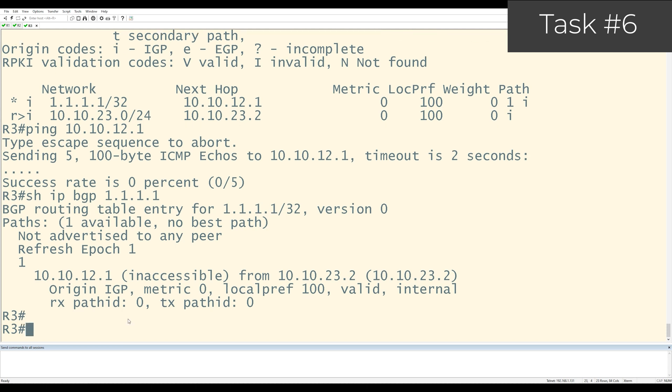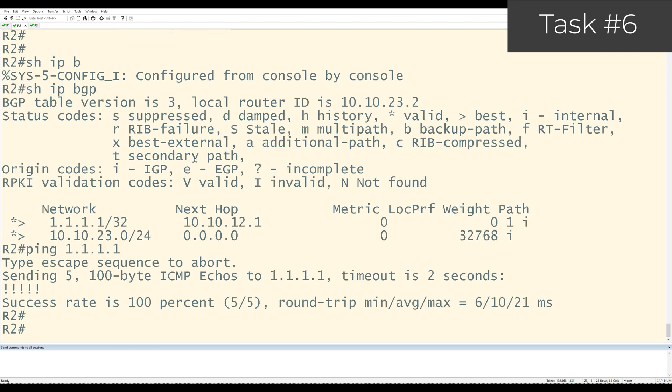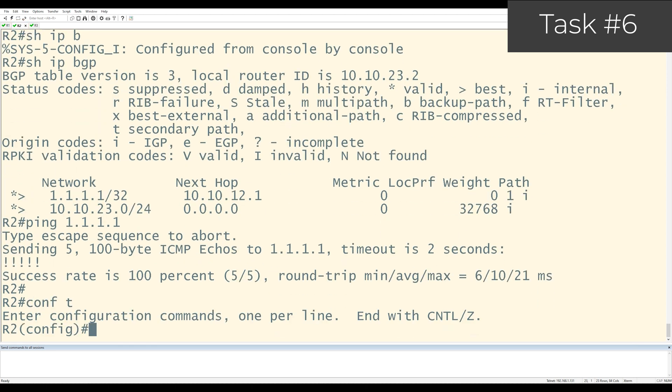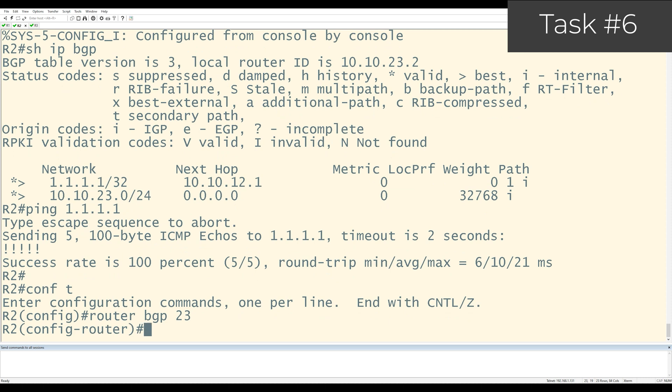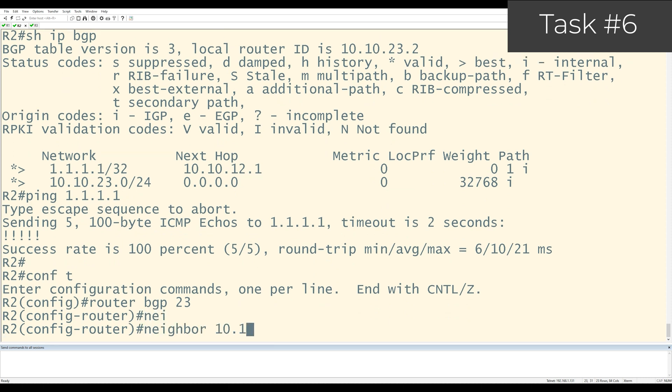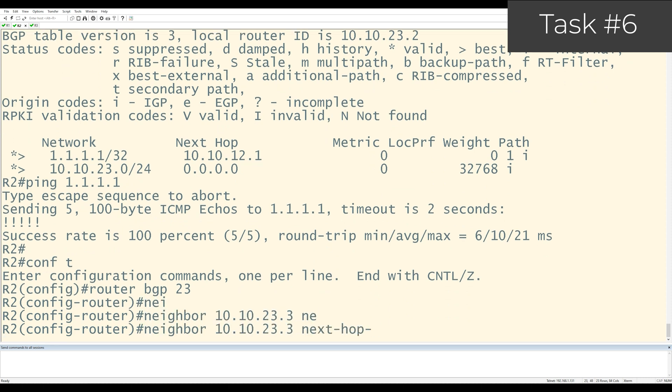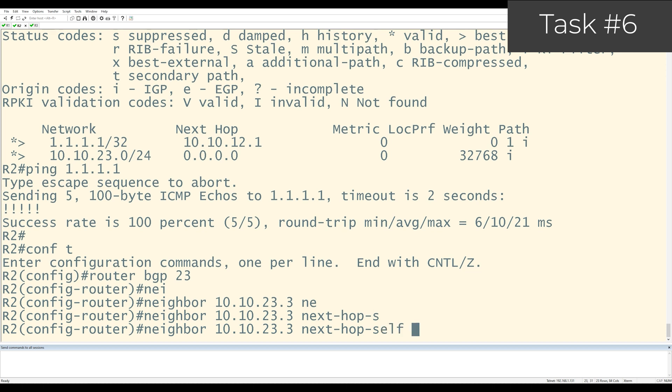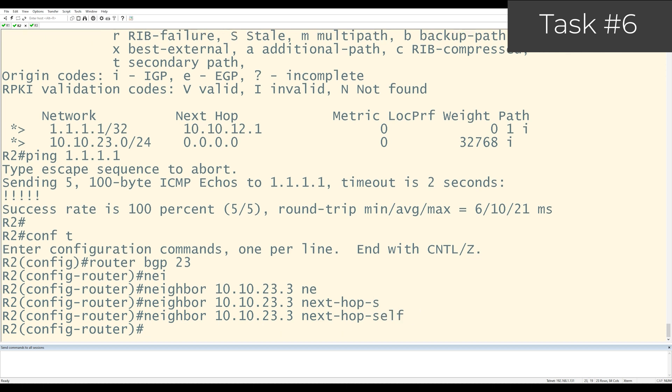The first question is where do you use the next hop self command, on which router? Next hop self is going to be placed on the router that has the EBGP peering and the IBGP peering. In this case, that's R2. So let me go over to router 2. I'll go back into its BGP config, router BGP 23. And I'm going to say neighbor 10.10.23.3 next hop self.